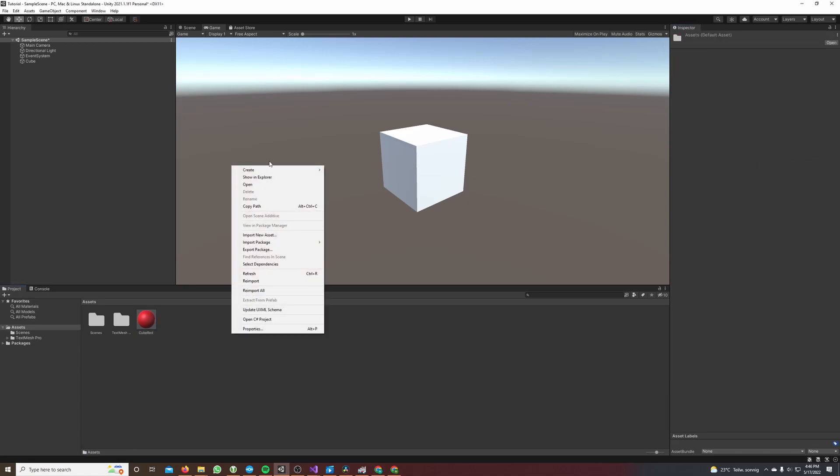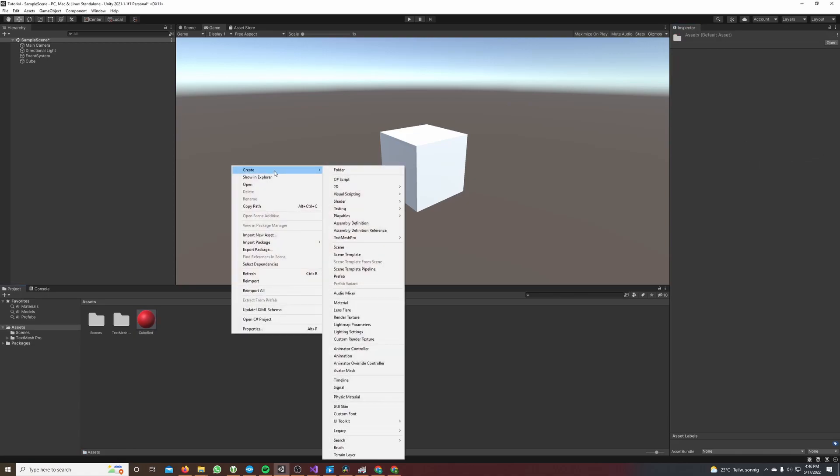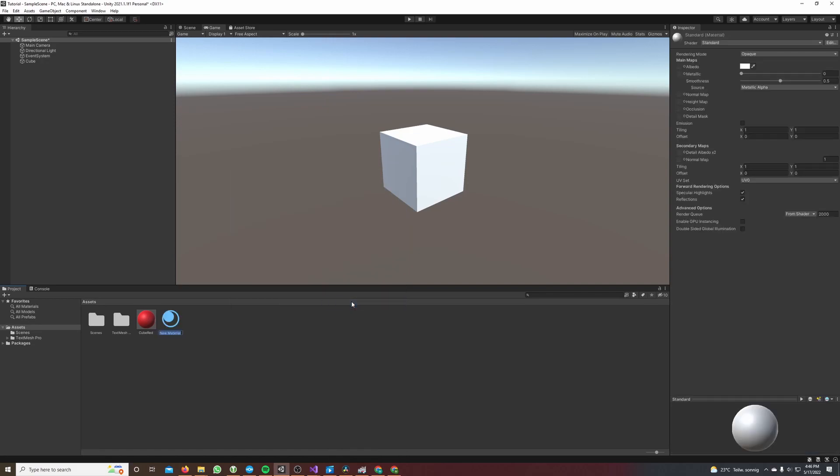Then I again make a right-click in the project window, hover over create, click material and call it color white.